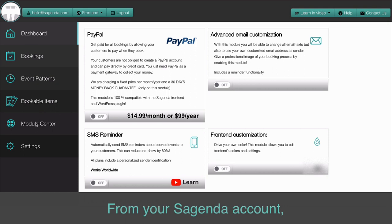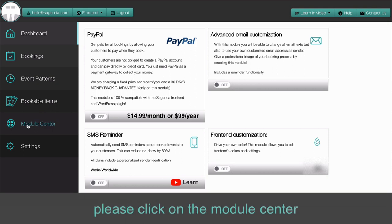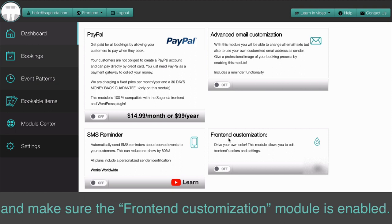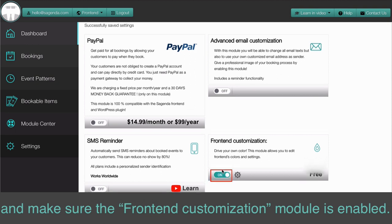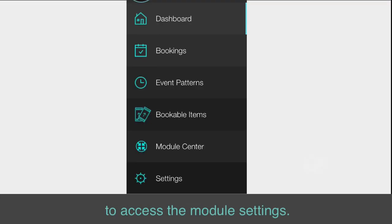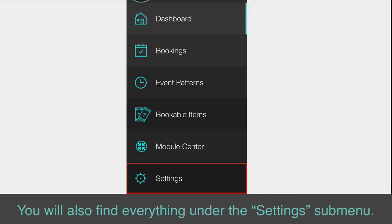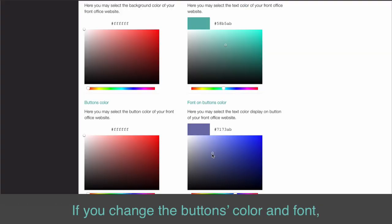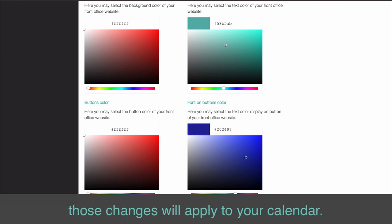From your Sagenda account, click on the Module Center and make sure the Front End Customization Module is enabled. You can click the little wheel icon to access the module settings. You will also find everything under the Settings submenu. If you change the button's color and font, those changes will apply to your calendar.